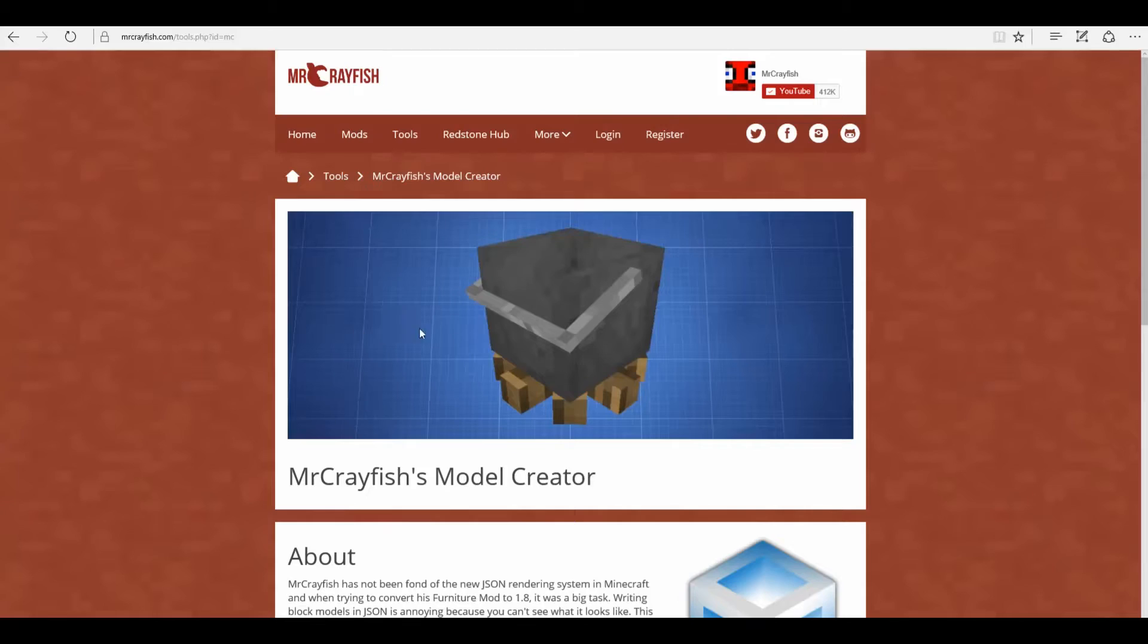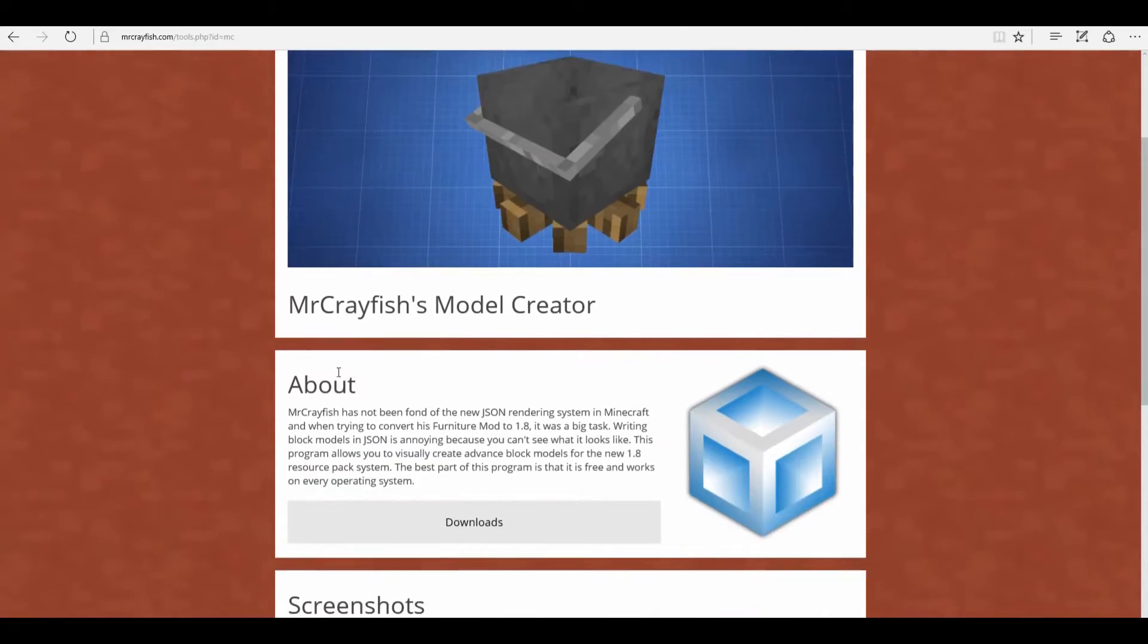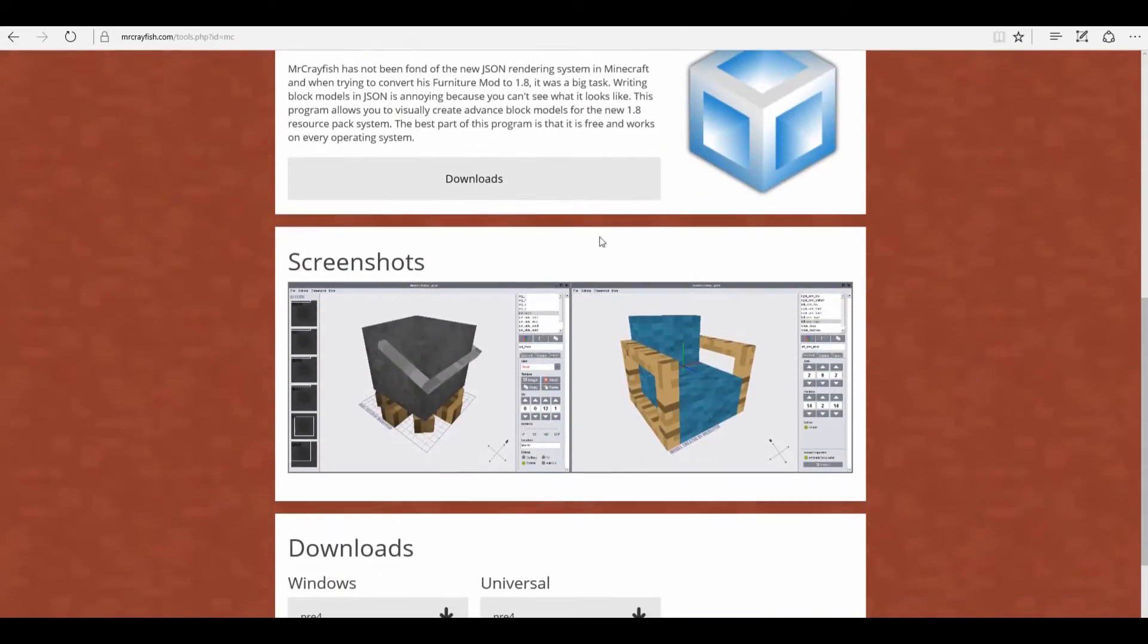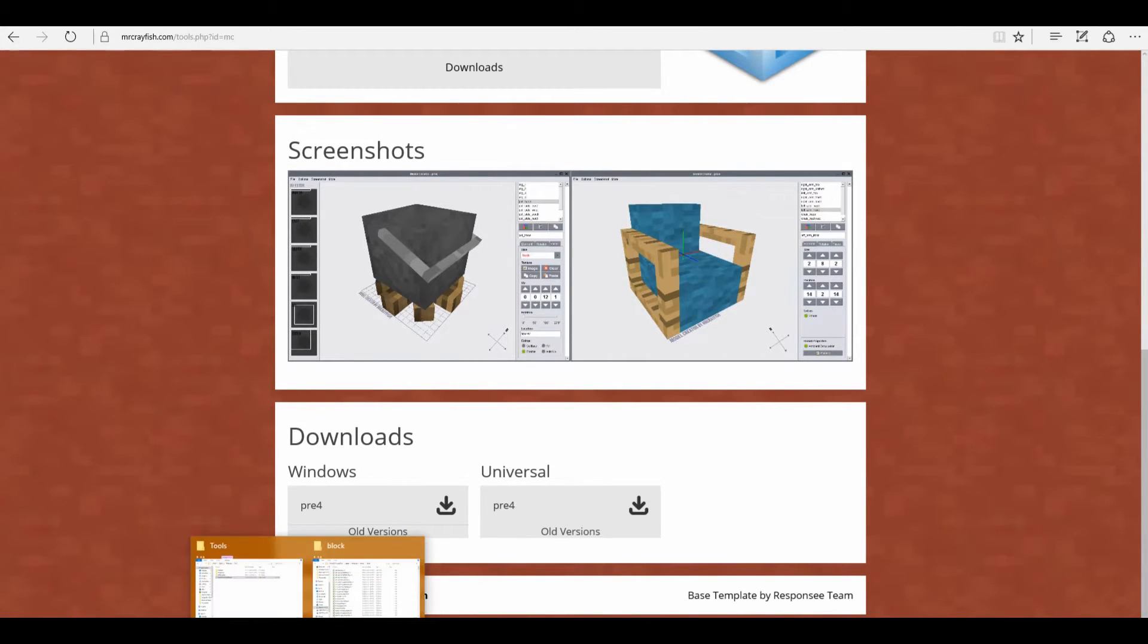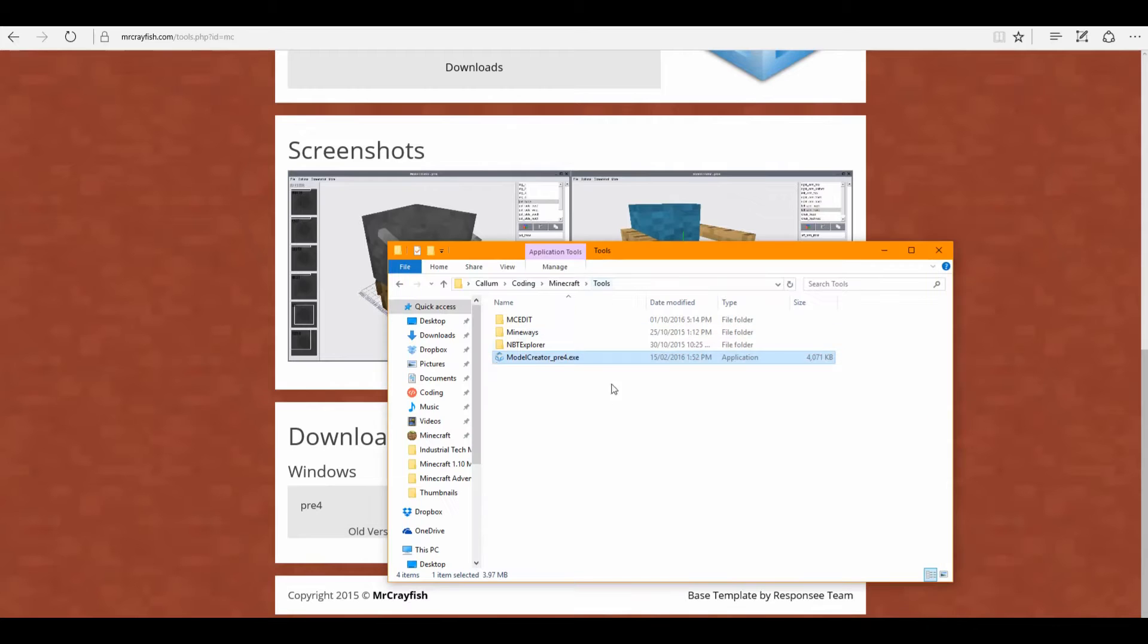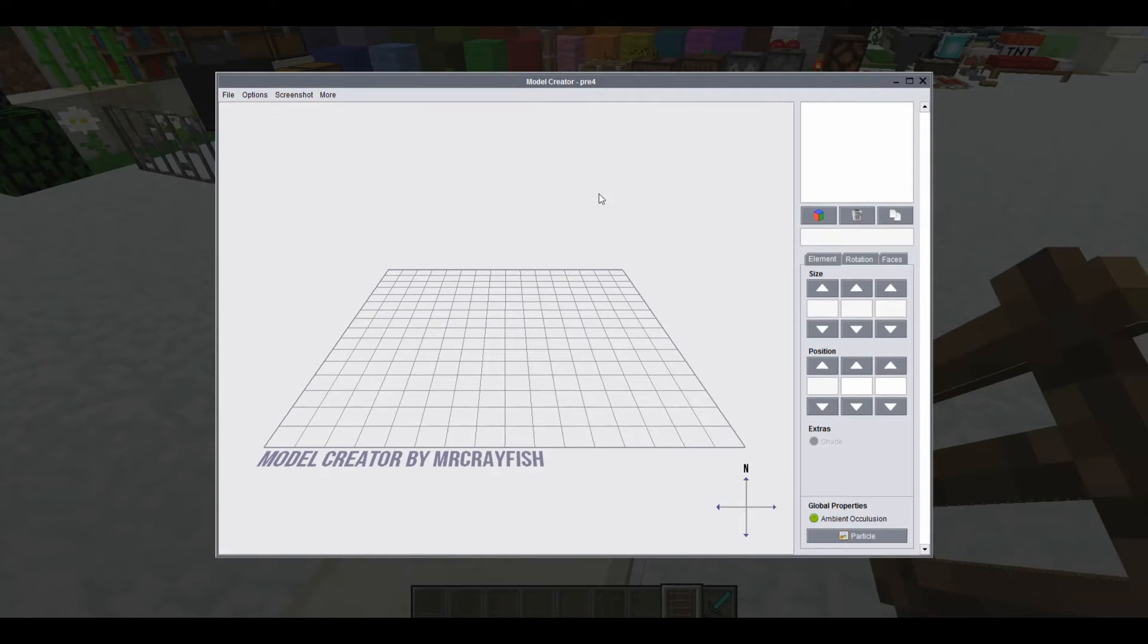To do this we're going to be using MrCrayfish's model creator, which you can download from a link in the description. And I've already got this downloaded here, I've got it open here.